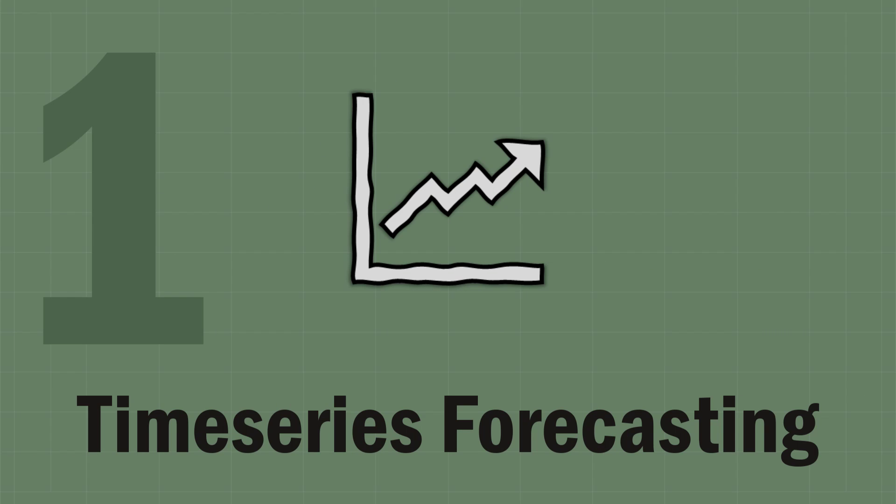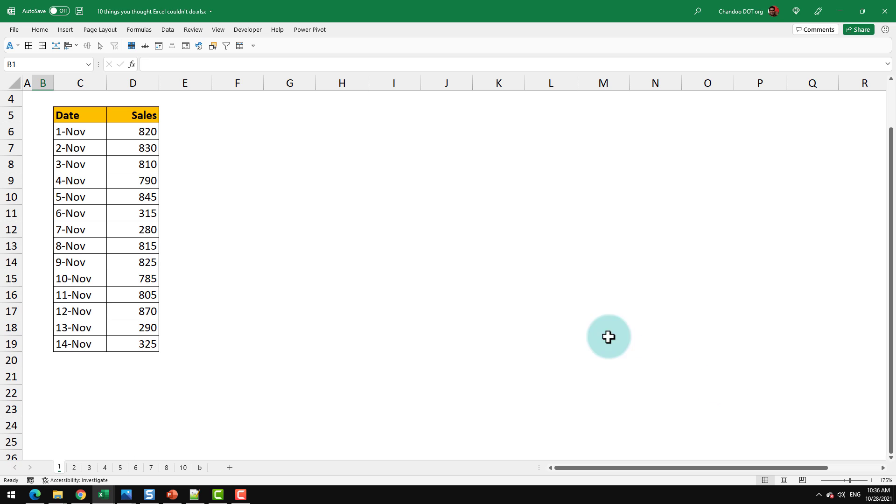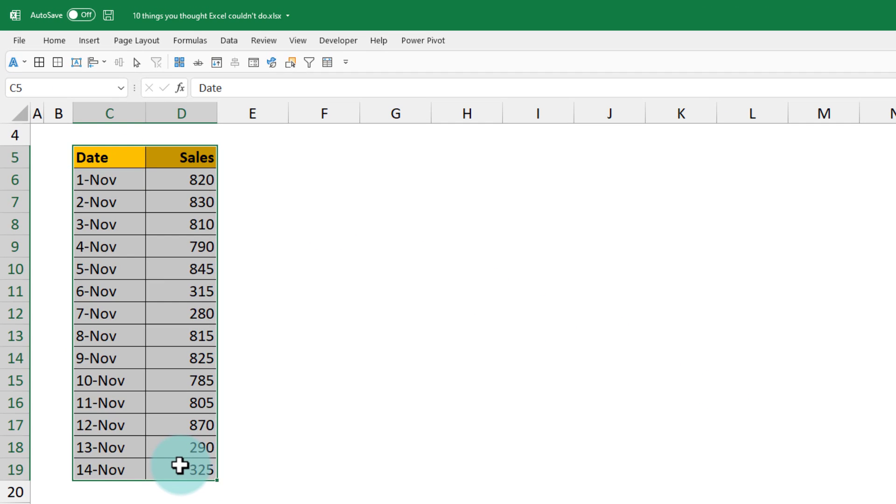The first one is time series forecasting. People think you need sophisticated programming skills or some special tools to do forecasting, but Excel can do this quite easily with just a couple of clicks.